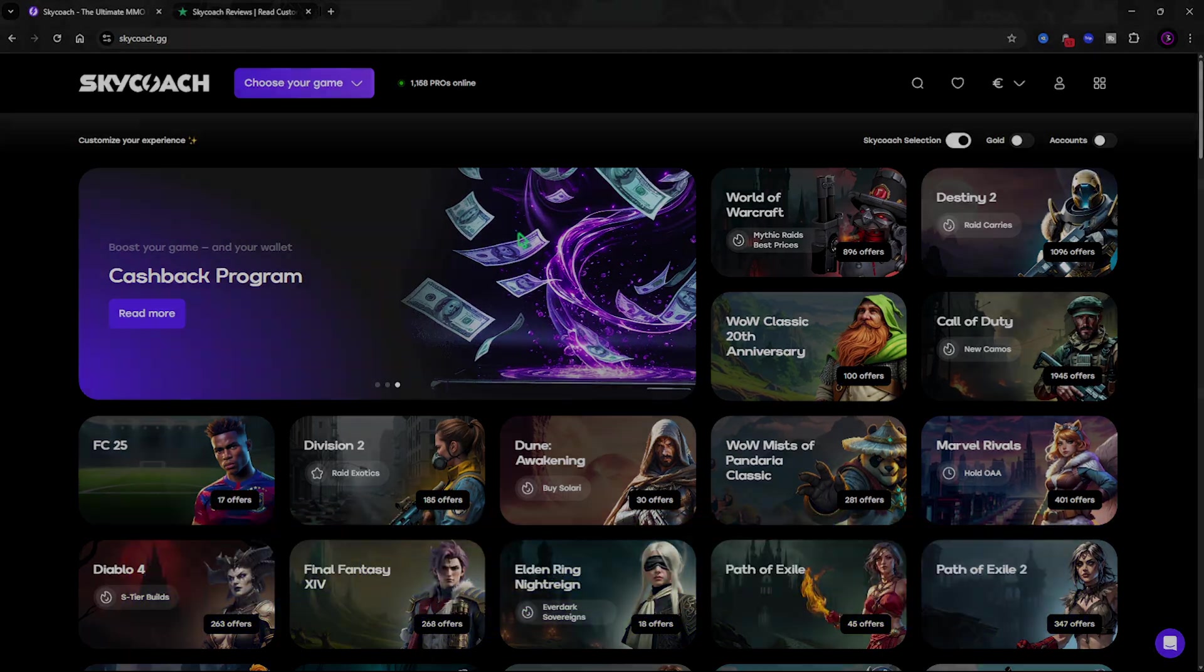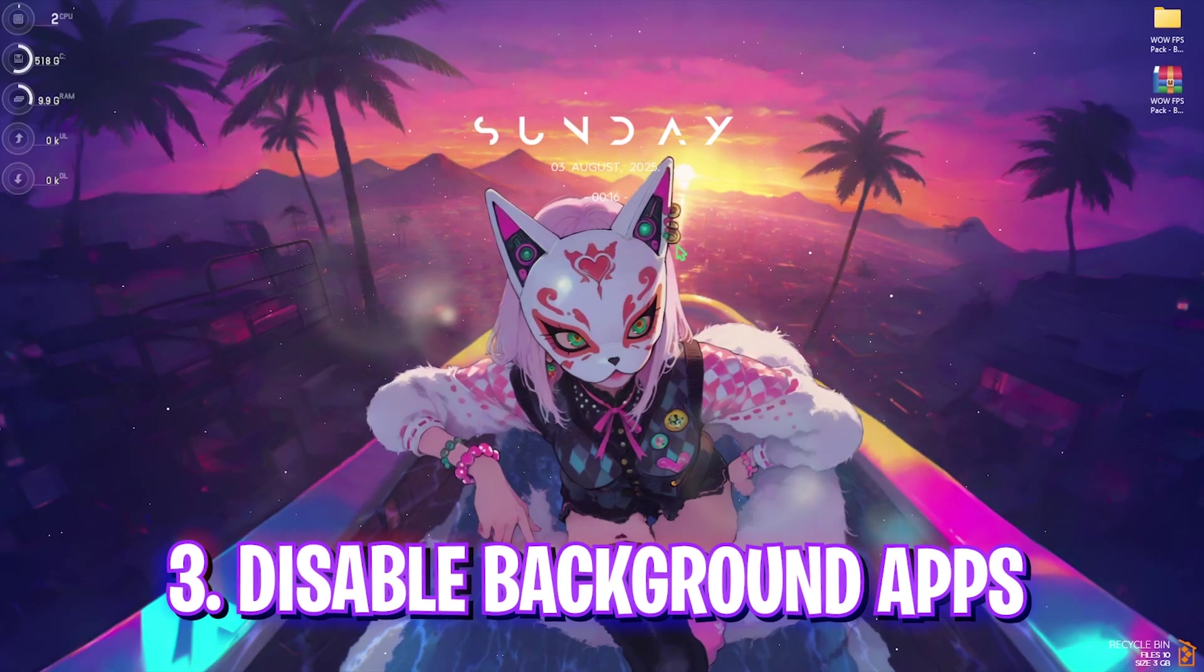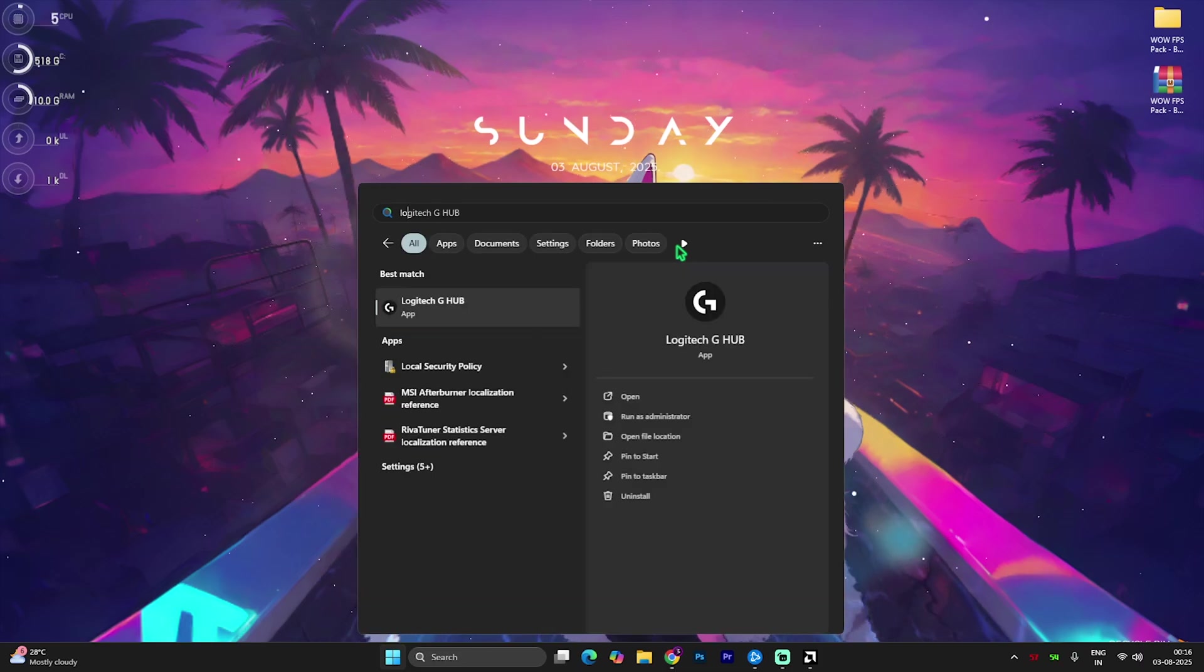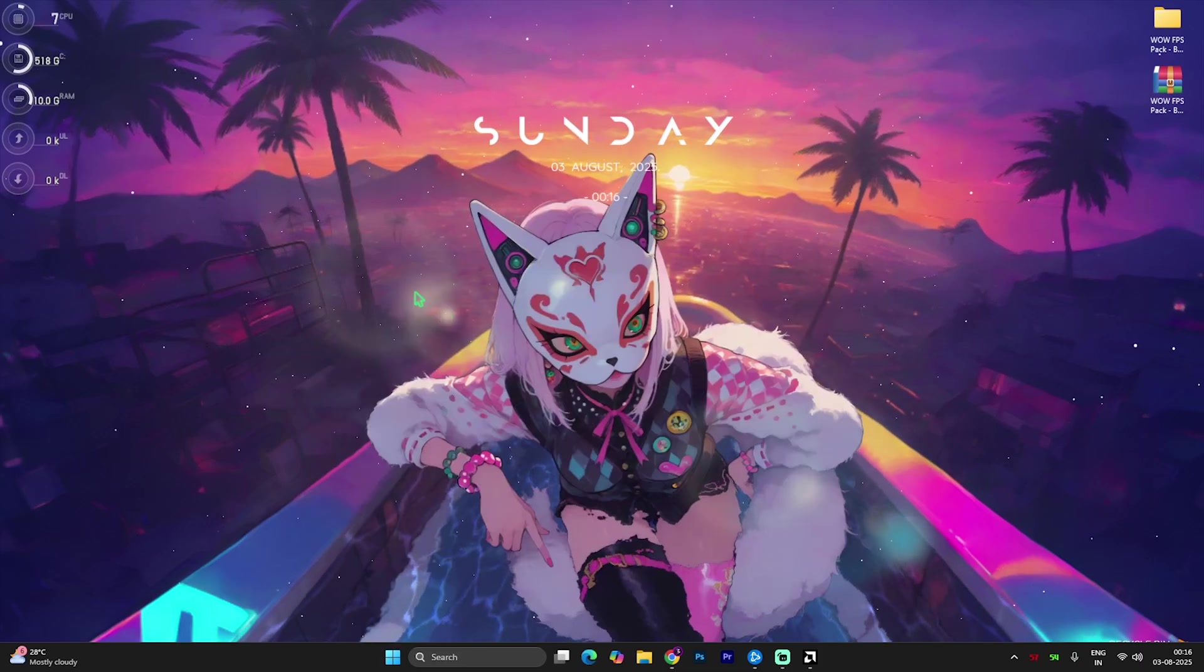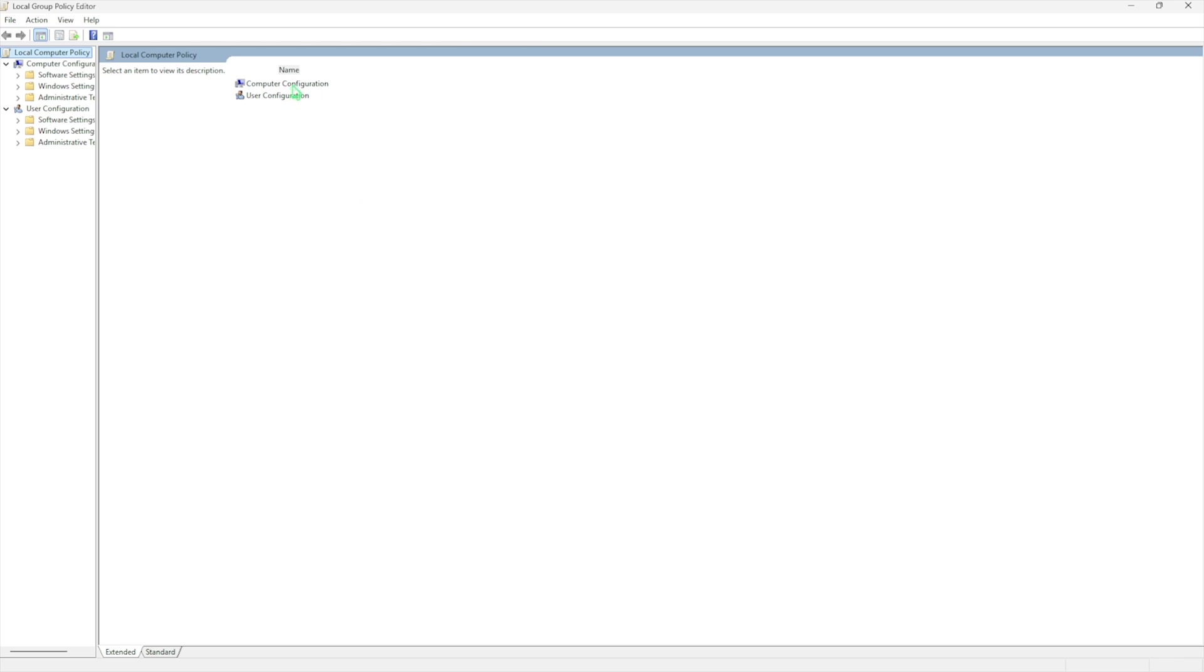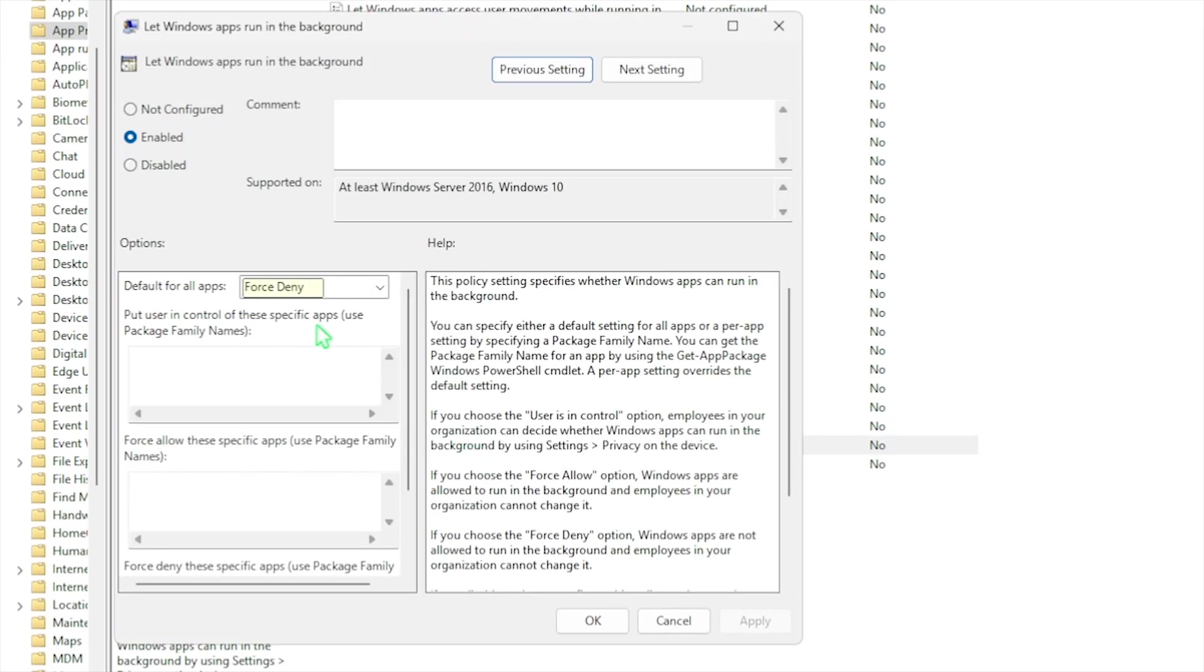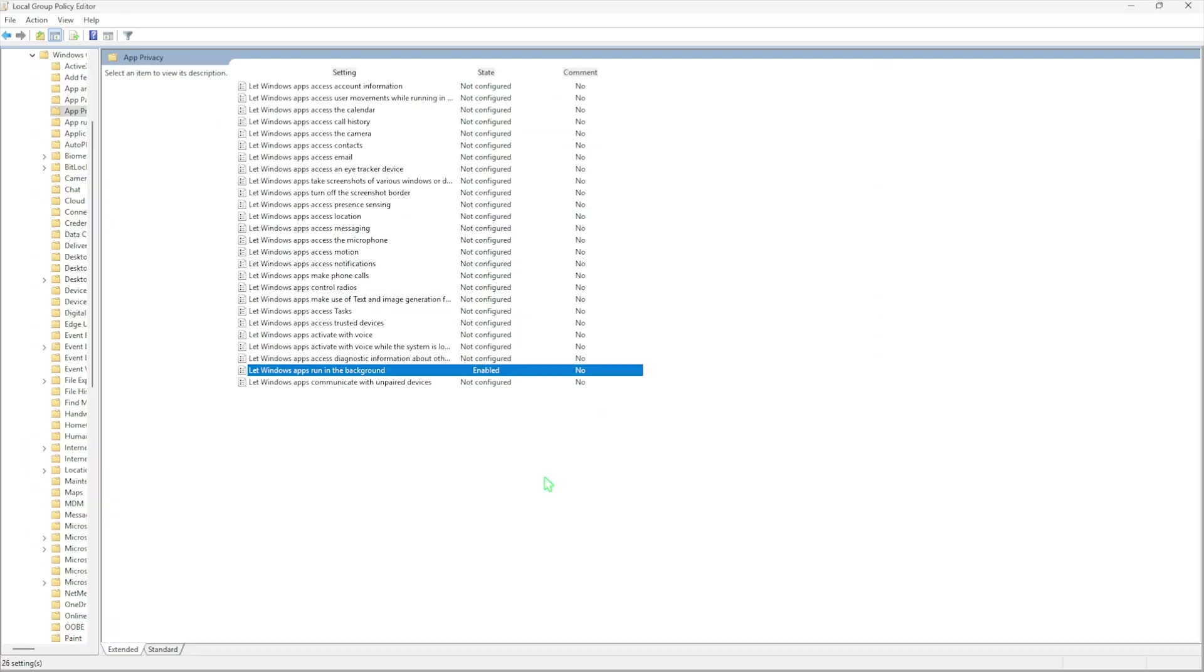Next step is disabling unwanted background applications. Simply search for Local Group Policy Editor, then click on Edit Group Policy. Once you're there, double click on Computer Configuration, Administrative Templates, Windows Components, and then App Privacy. Right over here you'll find Let Windows Apps Run in the Background. Double click to open it up and make sure that this policy is set to Enable. Then for the Policy Property you have to select it to Force Deny and click on the Apply button. Once that is done, it will help you deny all of the applications running in the background, allowing you to get extra FPS.